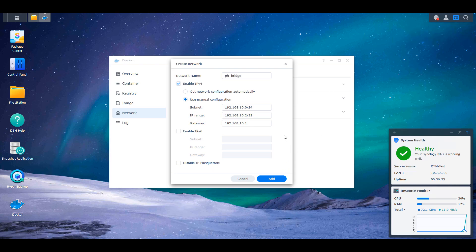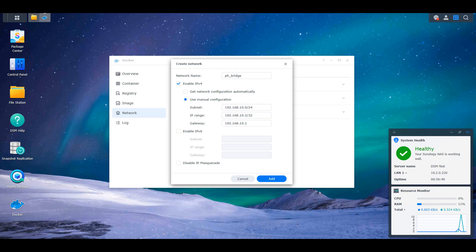And after you do it, you have to be aware that all communications between the NAS device and the container will be used through this bridge IP address. So if you're trying to use the DNS server for Pi-hole and set it statically inside of the NAS, you have to use the IP address 192.168.10.2.